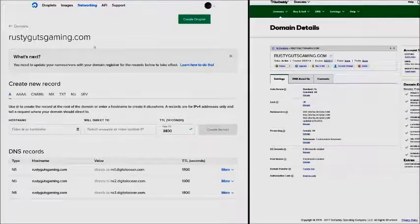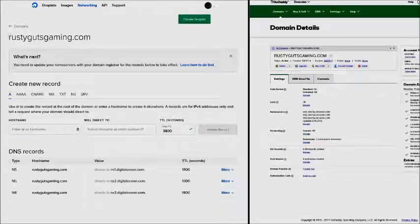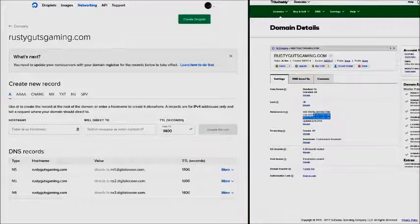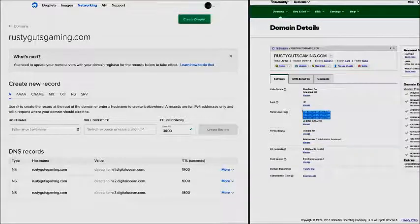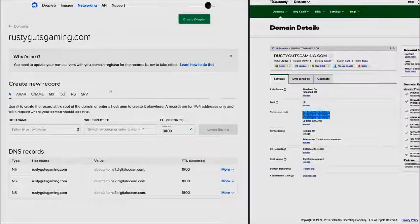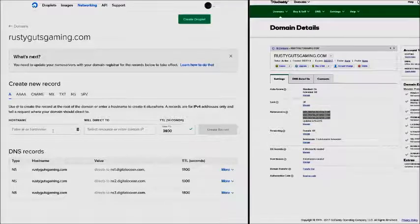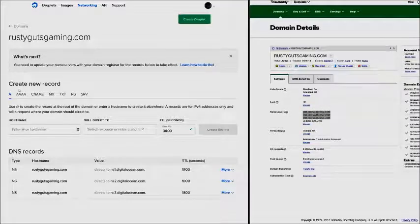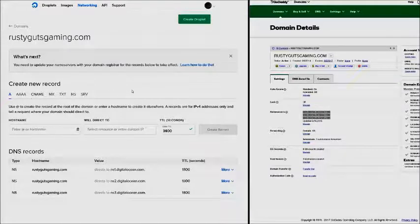So now you can see DigitalOcean has picked up - they've made the connection between, in this case, GoDaddy. They've seen that my domain is now pointed towards their name servers, and they've now allowed us this configuration screen so we can start setting up our domain name.